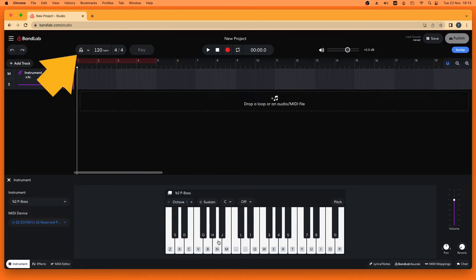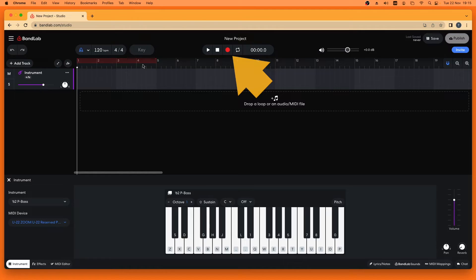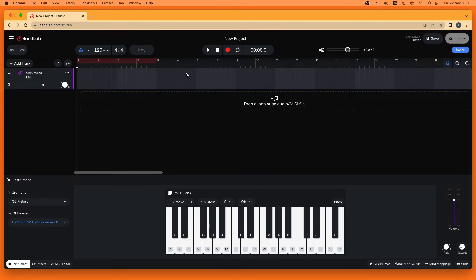Click on the metronome icon to turn on the metronome. Press on the record button to start recording and click on the keys on the virtual keyboard to record some notes. Then click on stop.